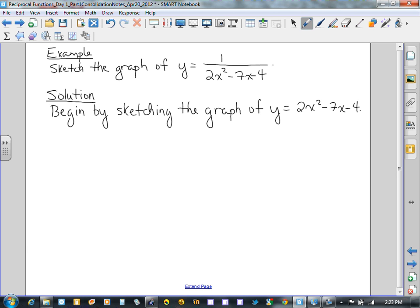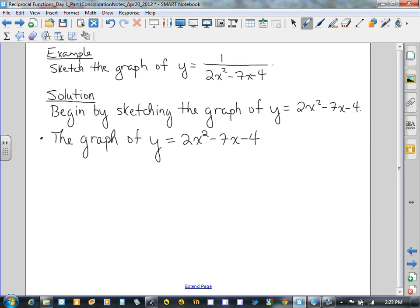Let's take note of a few things we know and can figure out with regards to this quadratic. The graph of y equals 2x squared minus 7x minus 4 opens upwards, since the leading coefficient a is greater than 0 — specifically, a equals 2.